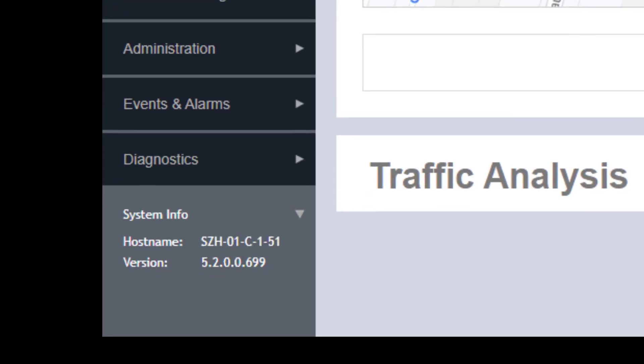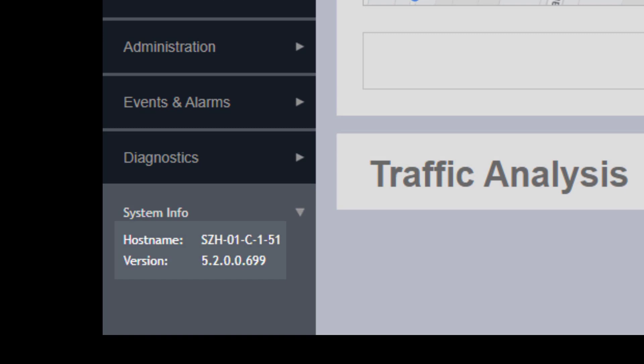On the bottom left, we can see the host name for the specific node that we're connected to and the version of SmartZone that we're running in the 5.2 release train.